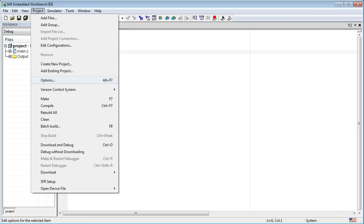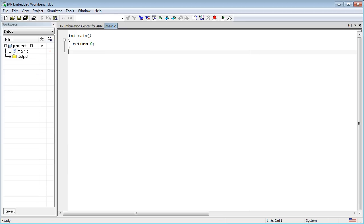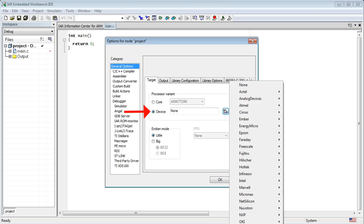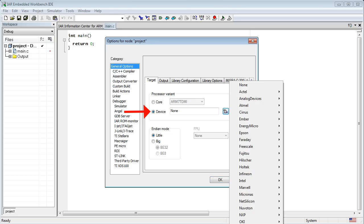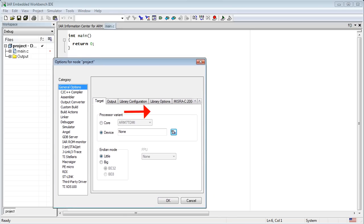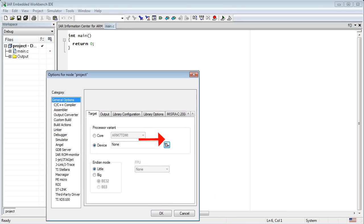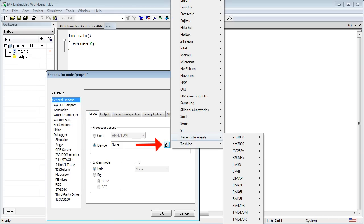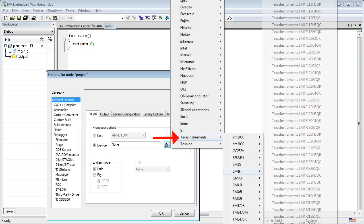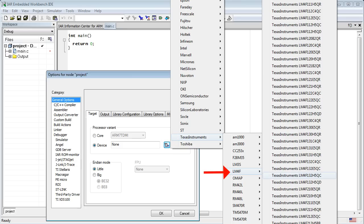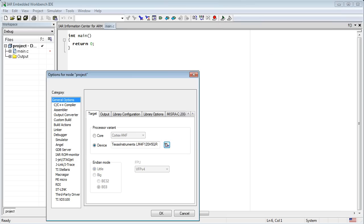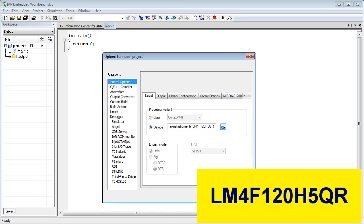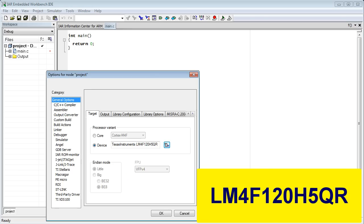To finish configuring your project, you need to adjust a few parameters. Click on the Project Options menu. In the Target tab, you need to adjust the processor variant. Select Device and click on the Selection button. Choose Texas Instruments, LM4F, LM4F120H5QR device.